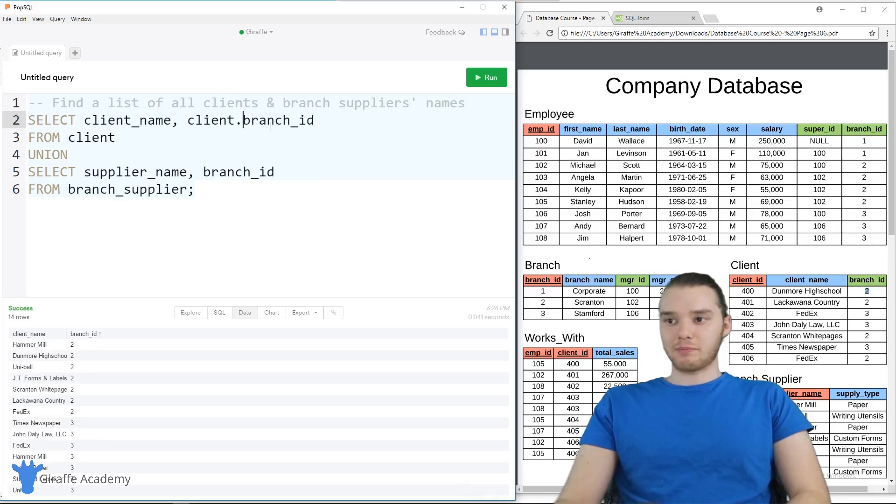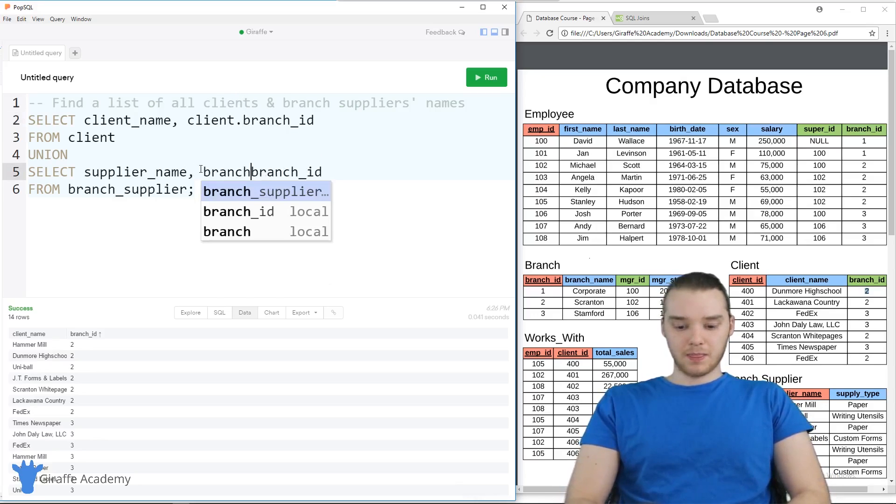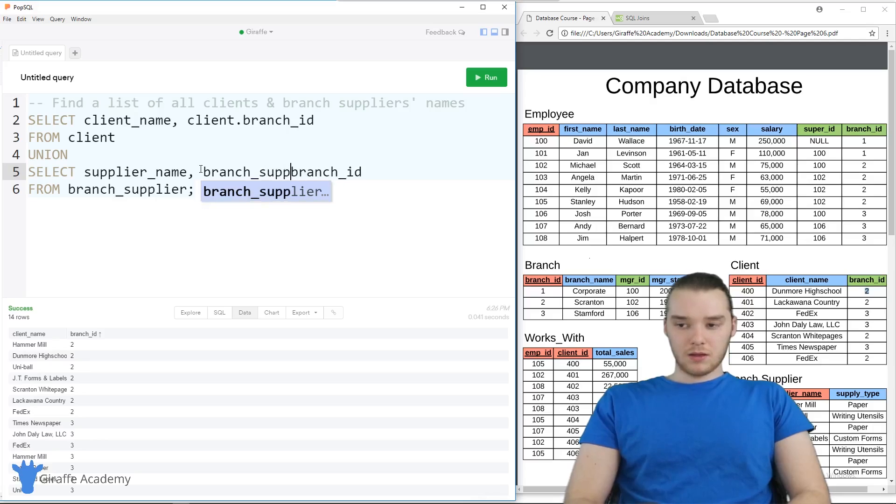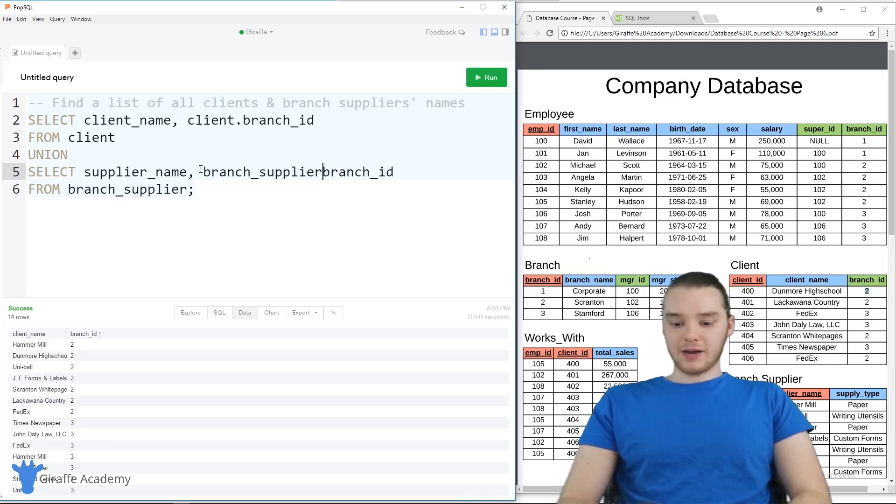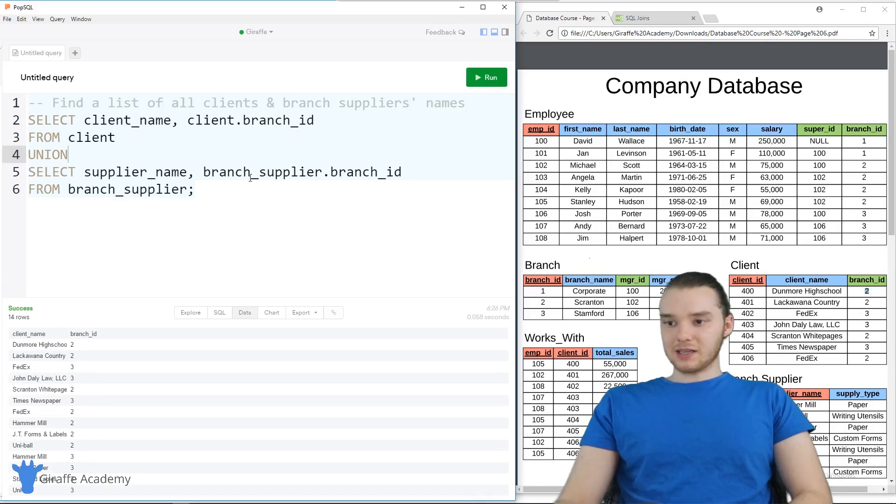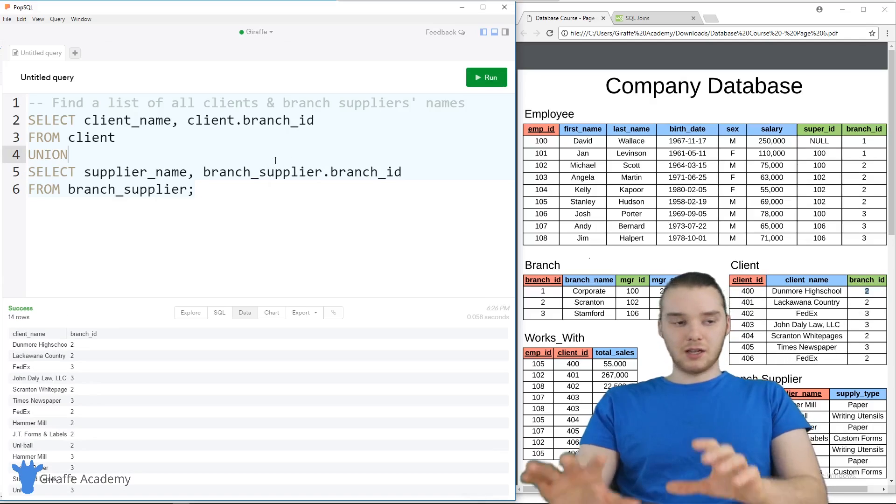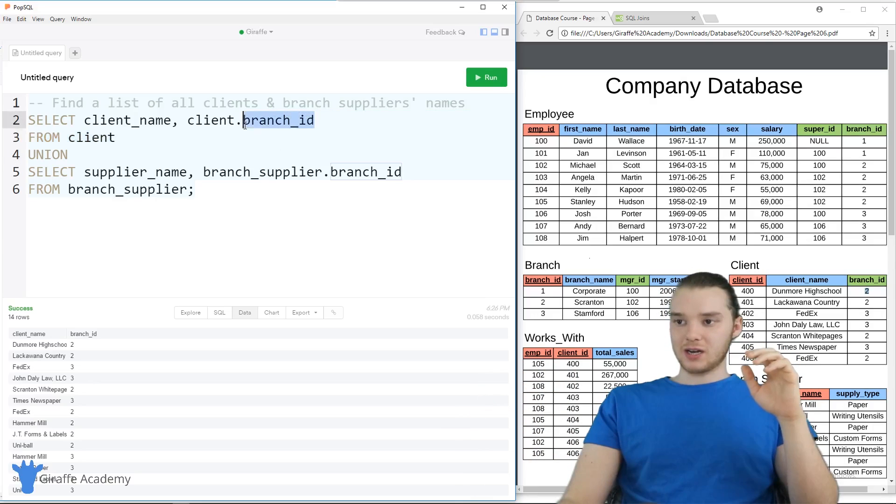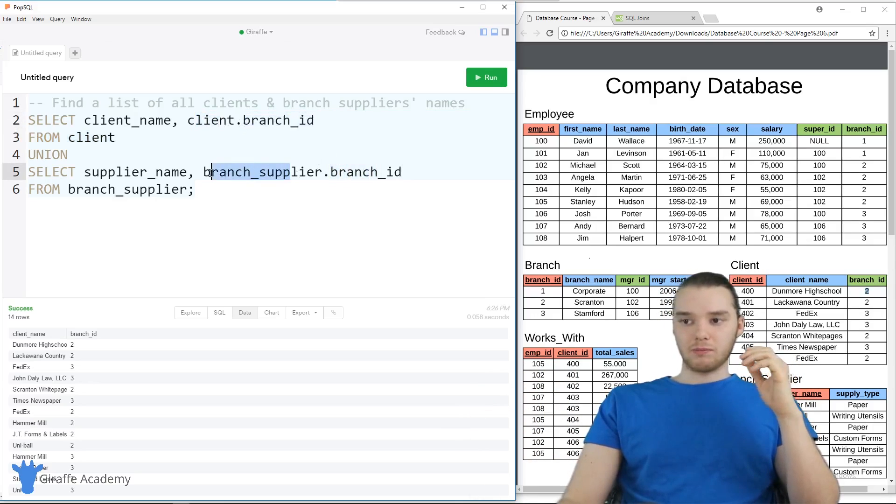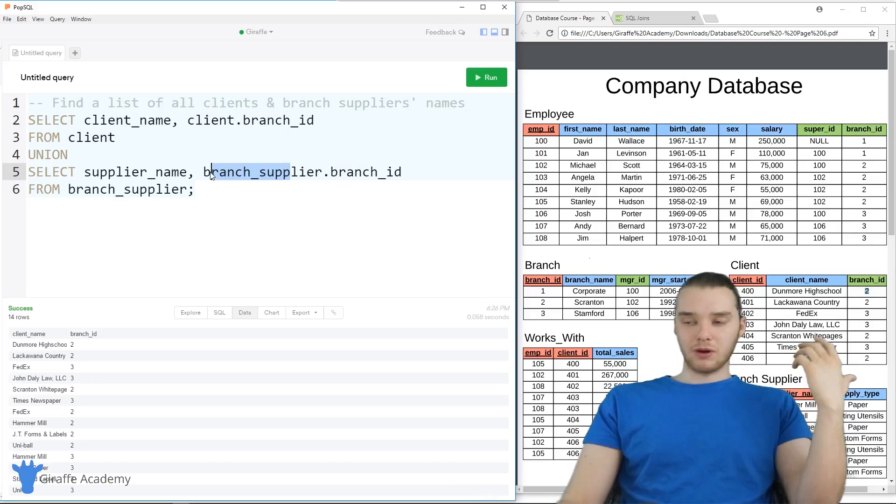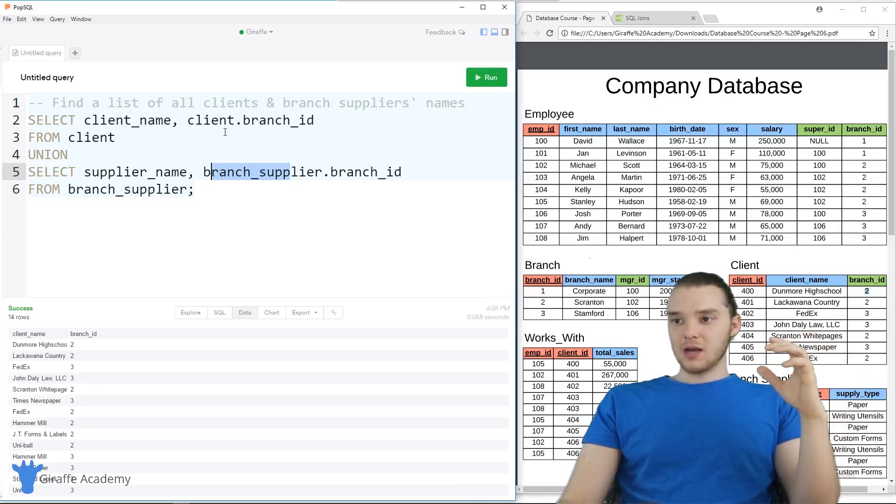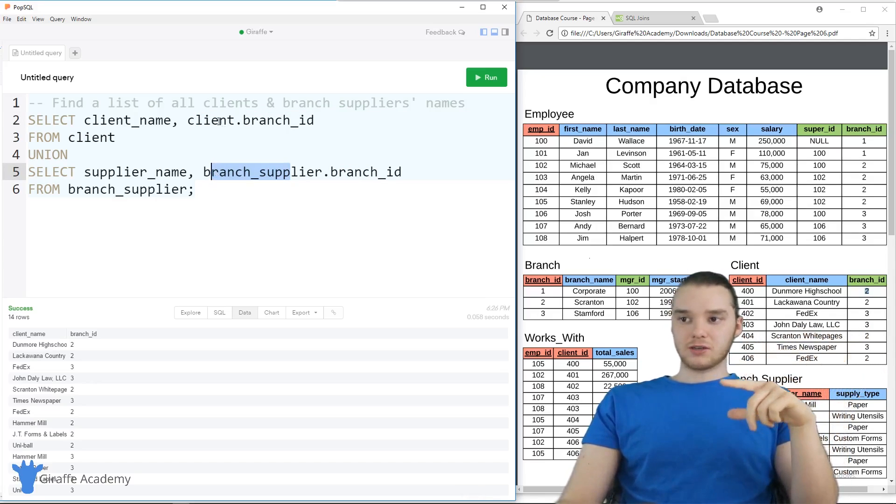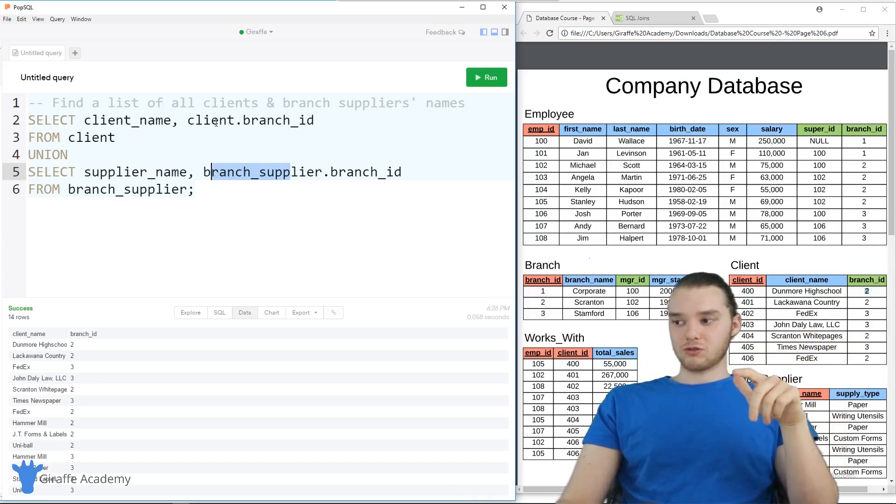And so what a lot of people will do is they'll prefix these column names with the table name. So let's say like client.branch_id, or they'll say branch_supplier.branch_id. And what that does is it basically just makes it a little bit more readable. So now I know that this branch_id comes from the client table. And this branch_id comes from the branch_supplier table. You don't have to do that, but in a lot of circumstances, it can be extremely useful.